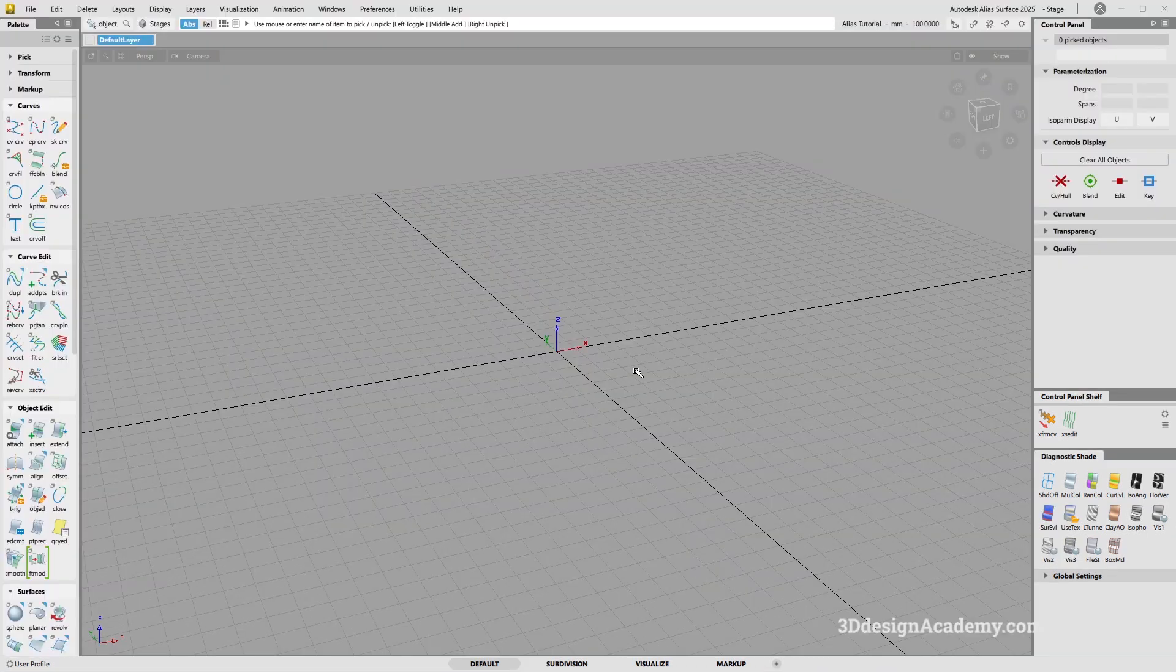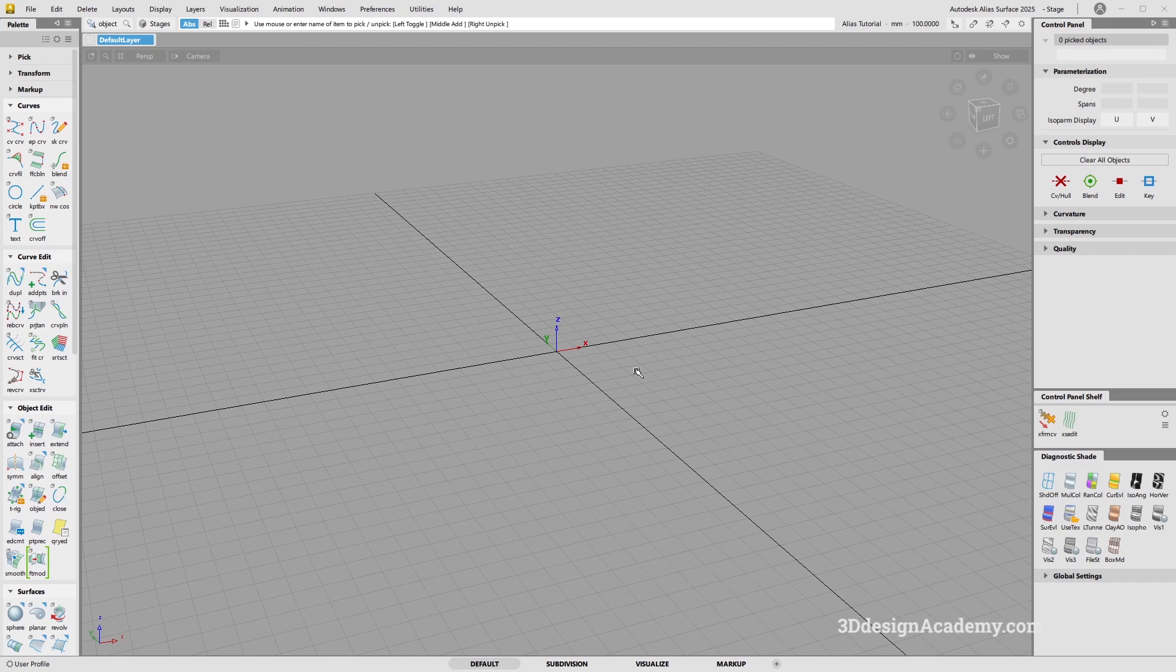Now, when you first turn on Alias, this is the screen that you're going to be getting. If it looks a little bit different, please refer to Alias 2025 intro video.